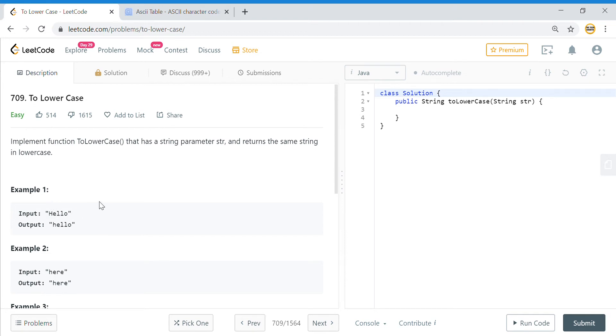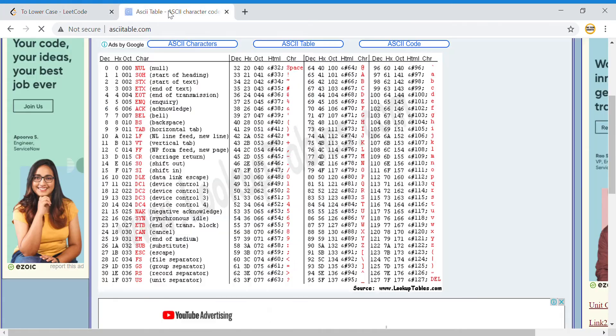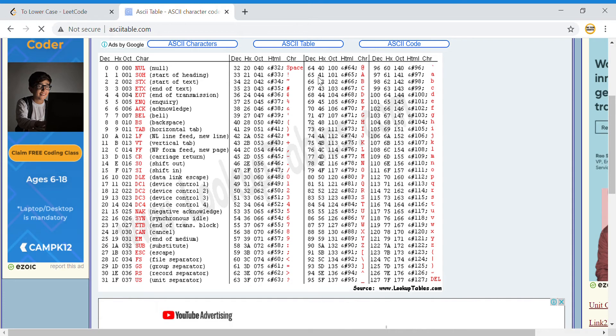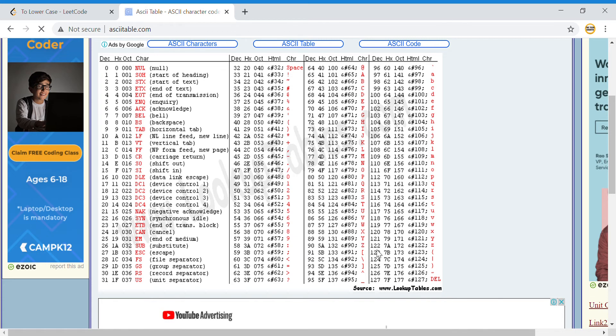Let me quickly go to the ASCII table from Google. If you see, the capital A starts at decimal number 65 and Z reaches 90, and the small a starts at 97 and the lowercase z ends at 122.